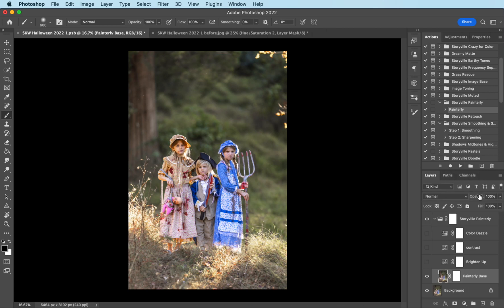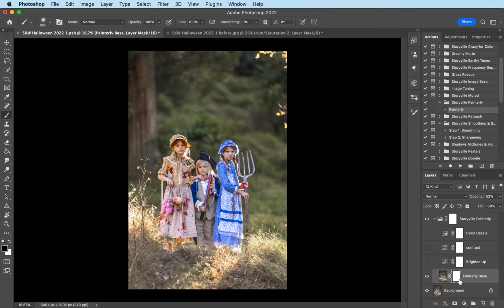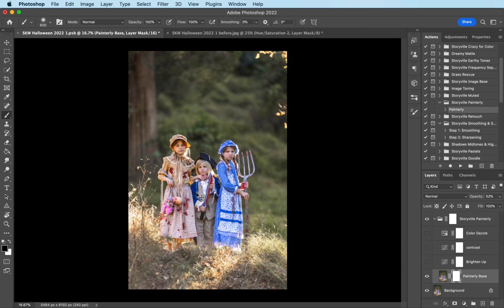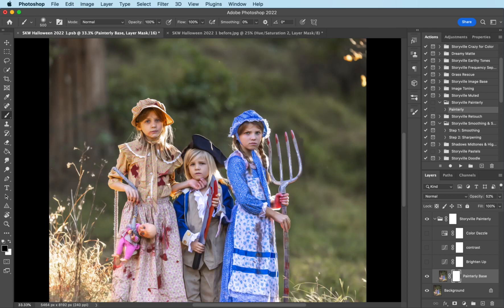And I'm going to turn the base down to about 50%. Make sure I clicked on the white layer mask, black brush. Make sure it's soft, 100% opacity. And I'm just going to come over and wipe it off of their features.